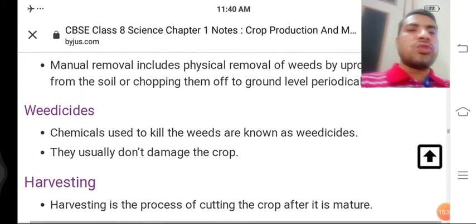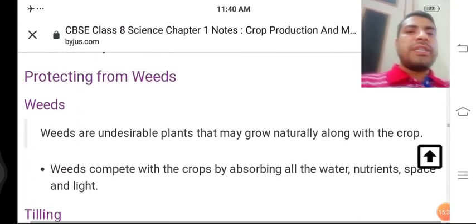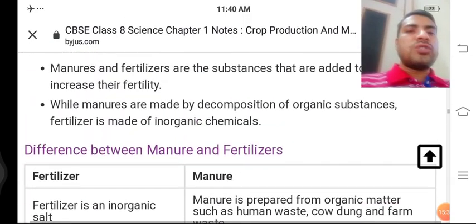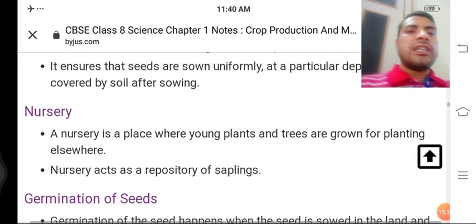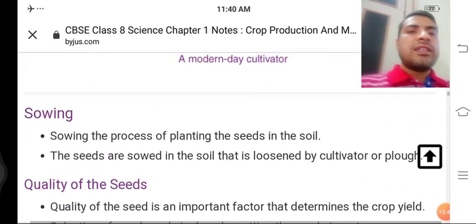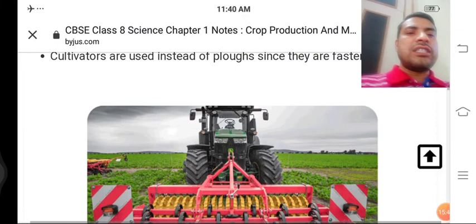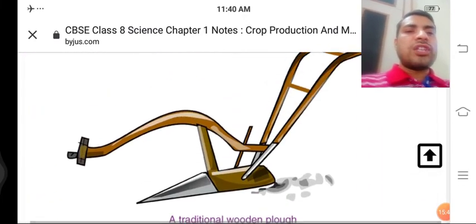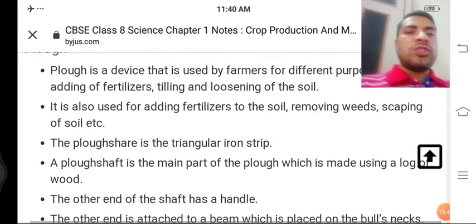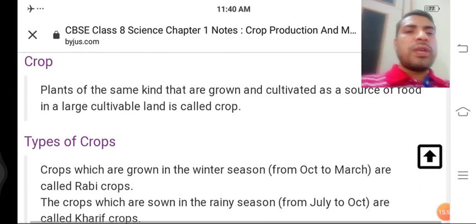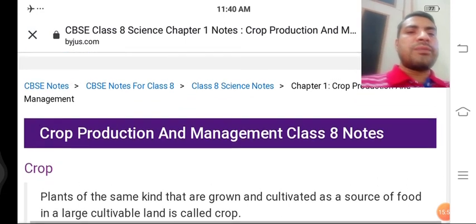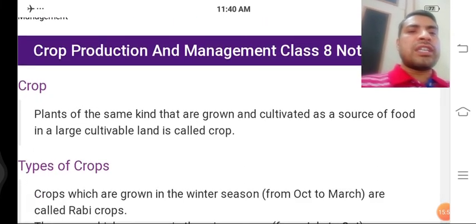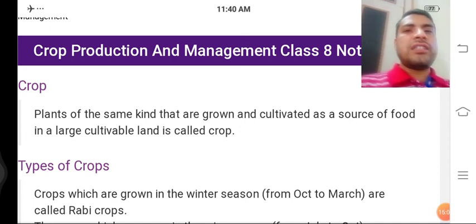Ye saari cheezein clear ho gayi hongi. Phir bhi agar koi baat puchni hai ya koi cheez clear nahi hai, to aap mujhe personal WhatsApp kar sakte hain — aapke message ka turant reply milega. Ye aapko copy mein notes banana hai. Ghar par rahen. Jai Hind, Jai Bharat!